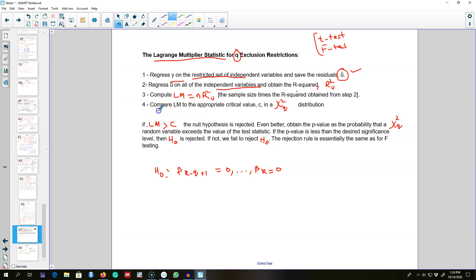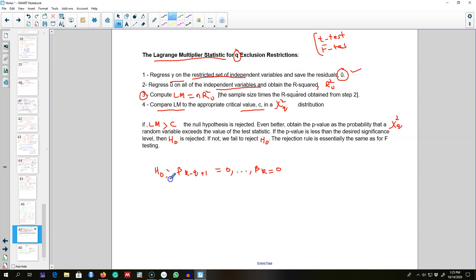Finally, we compare this LM value with the appropriate critical value from a chi-square distribution with q restrictions. As with the t-test and f-test, if the calculated LM value is greater than the critical value we reject the null hypothesis; otherwise we fail to reject it. It is always better to obtain p-values, which tell us the probability that the test statistic will exceed the observed value.